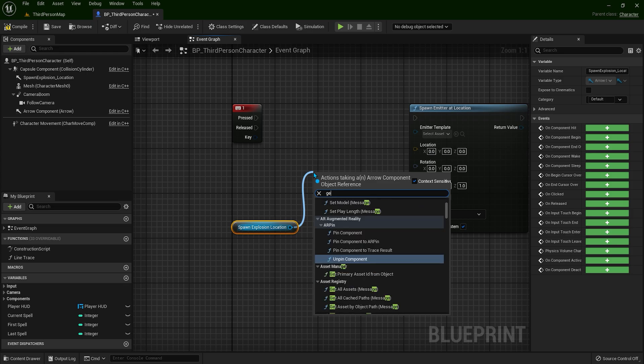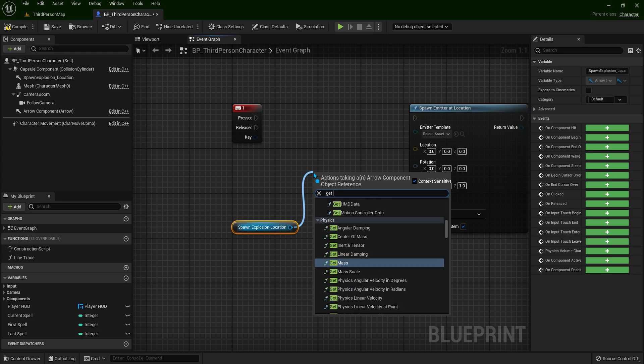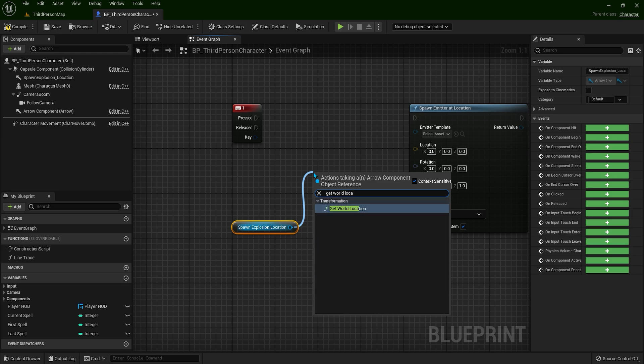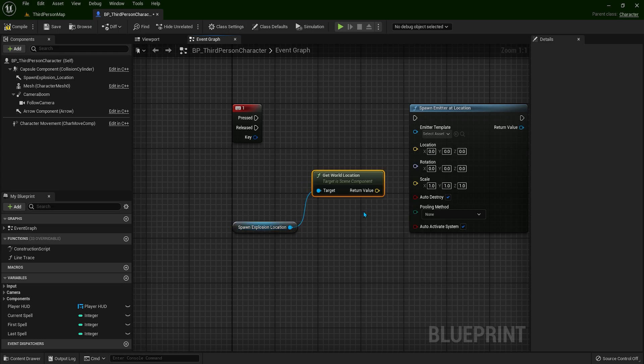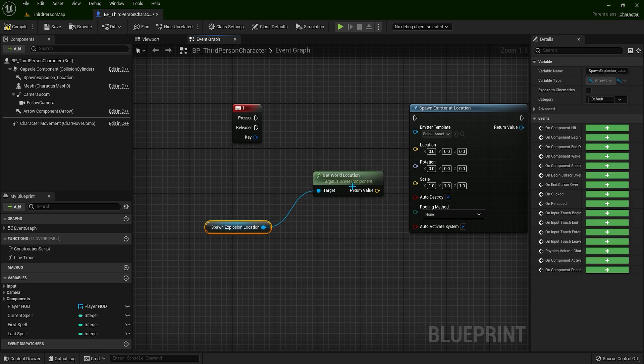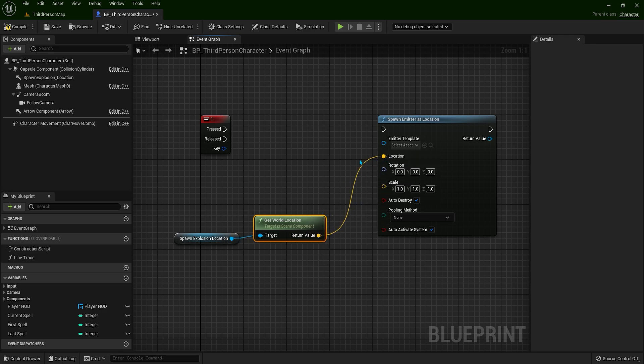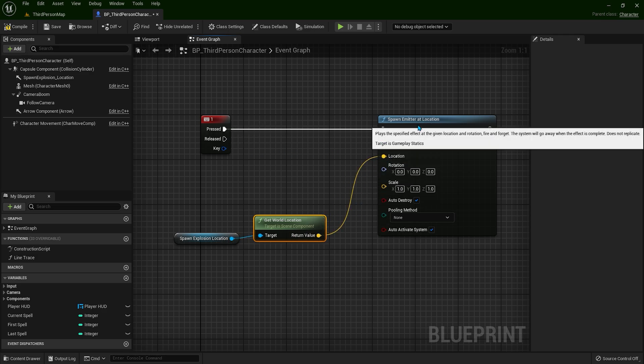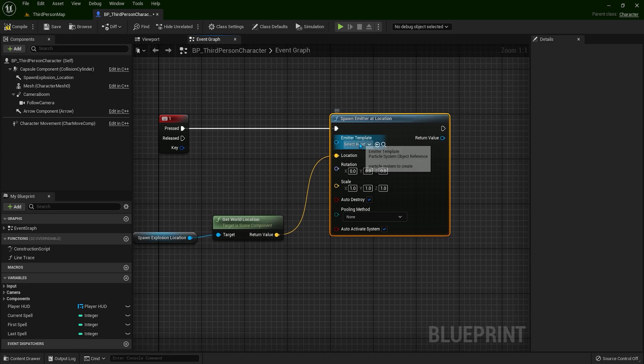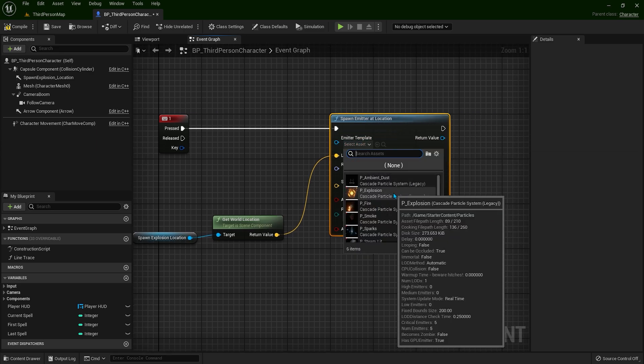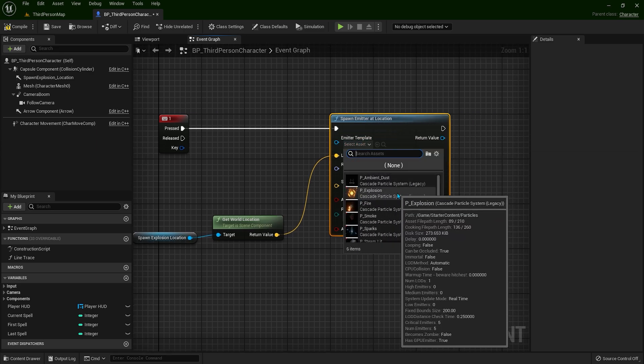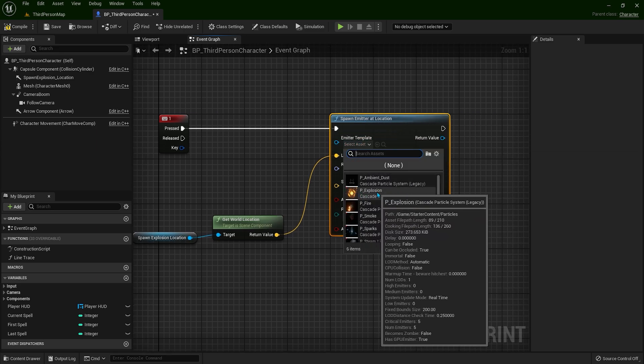Get world location, connect location with the location, and let's use the starter content explosion.